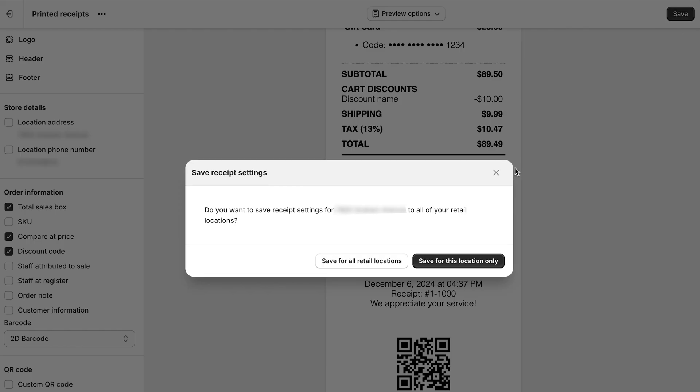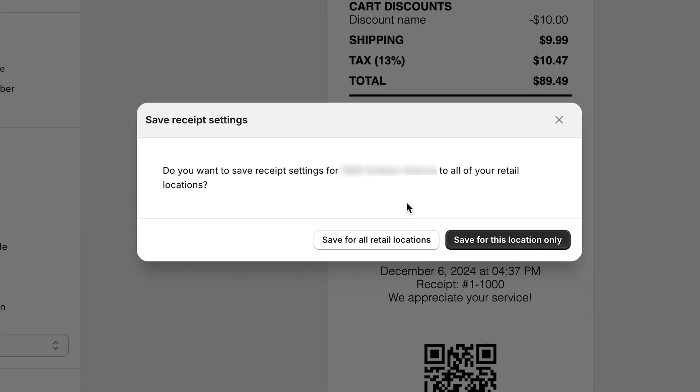You can choose to save it for all your retail locations or just add it to one. With return rules, you can automate return management in-store. With these steps, you'll not only enhance efficiency and customer satisfaction, but also unlock unparalleled growth potential for your retail operations.